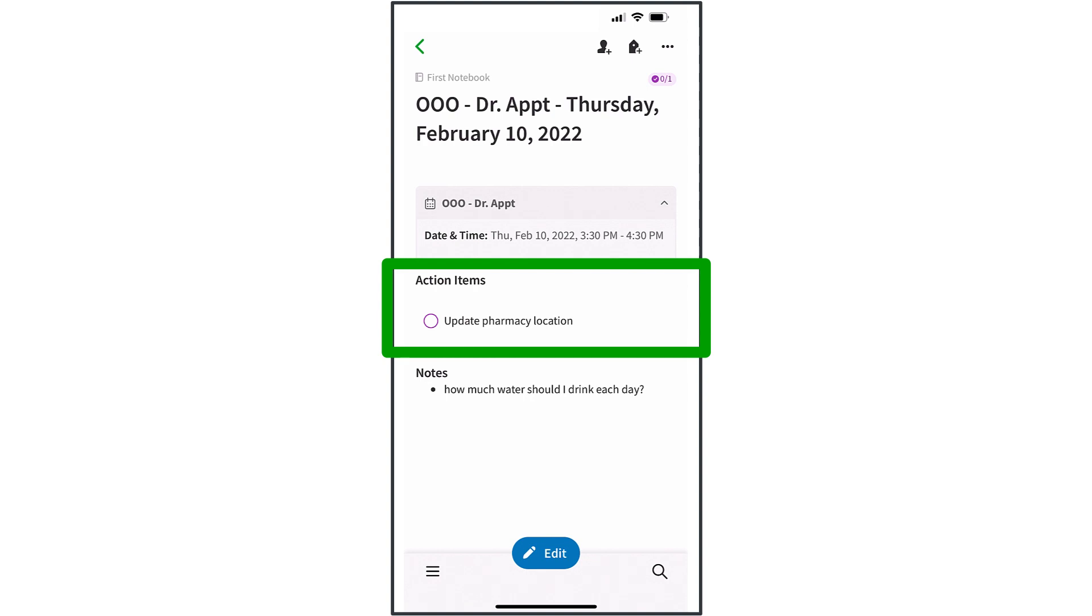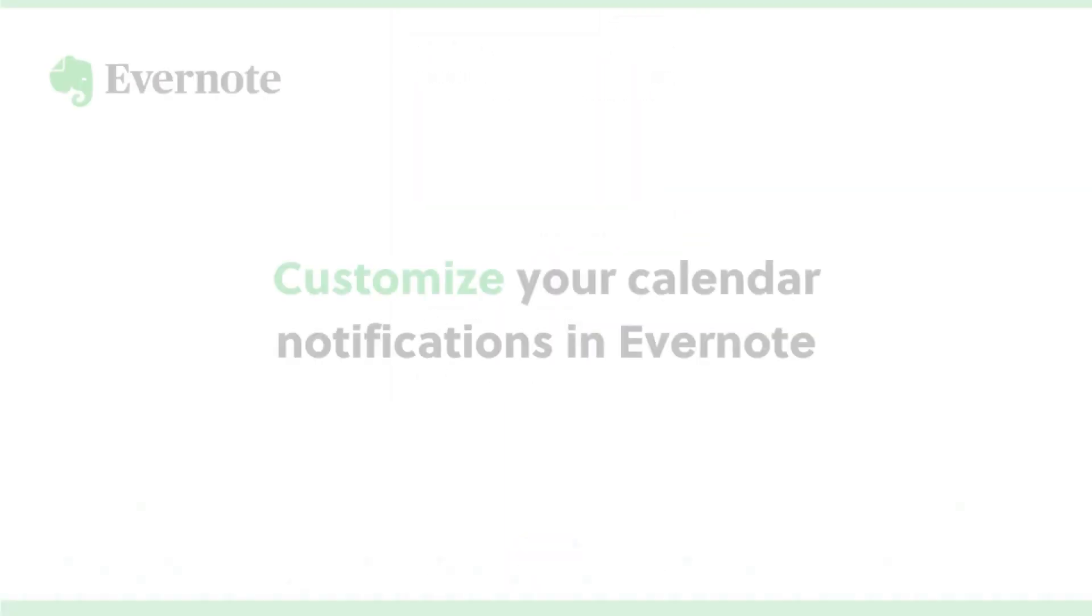Linking notes to events, even things like doctor's appointments, can help you be more organized in every aspect of your life.